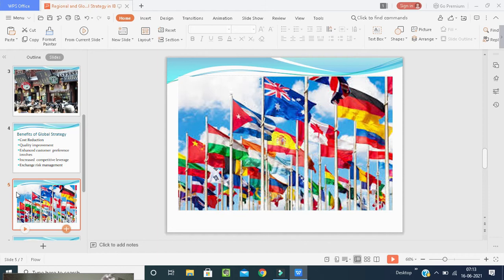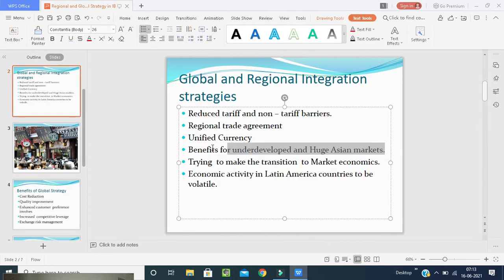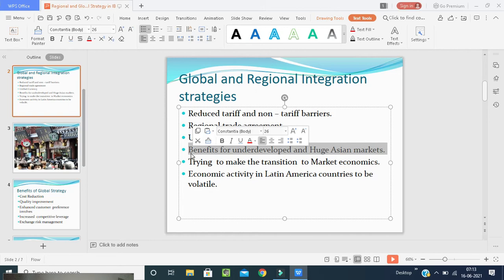Fourth, benefits for developed Asian markets. Japan has experienced economic problems for about 10 years, but it continues to be the primary economic force in the Pacific region. Japan recently has invested relatively more in its own backyard of Asia than in any other part of the world. Japanese companies want to take advantage of underdeveloped and huge Asian markets.